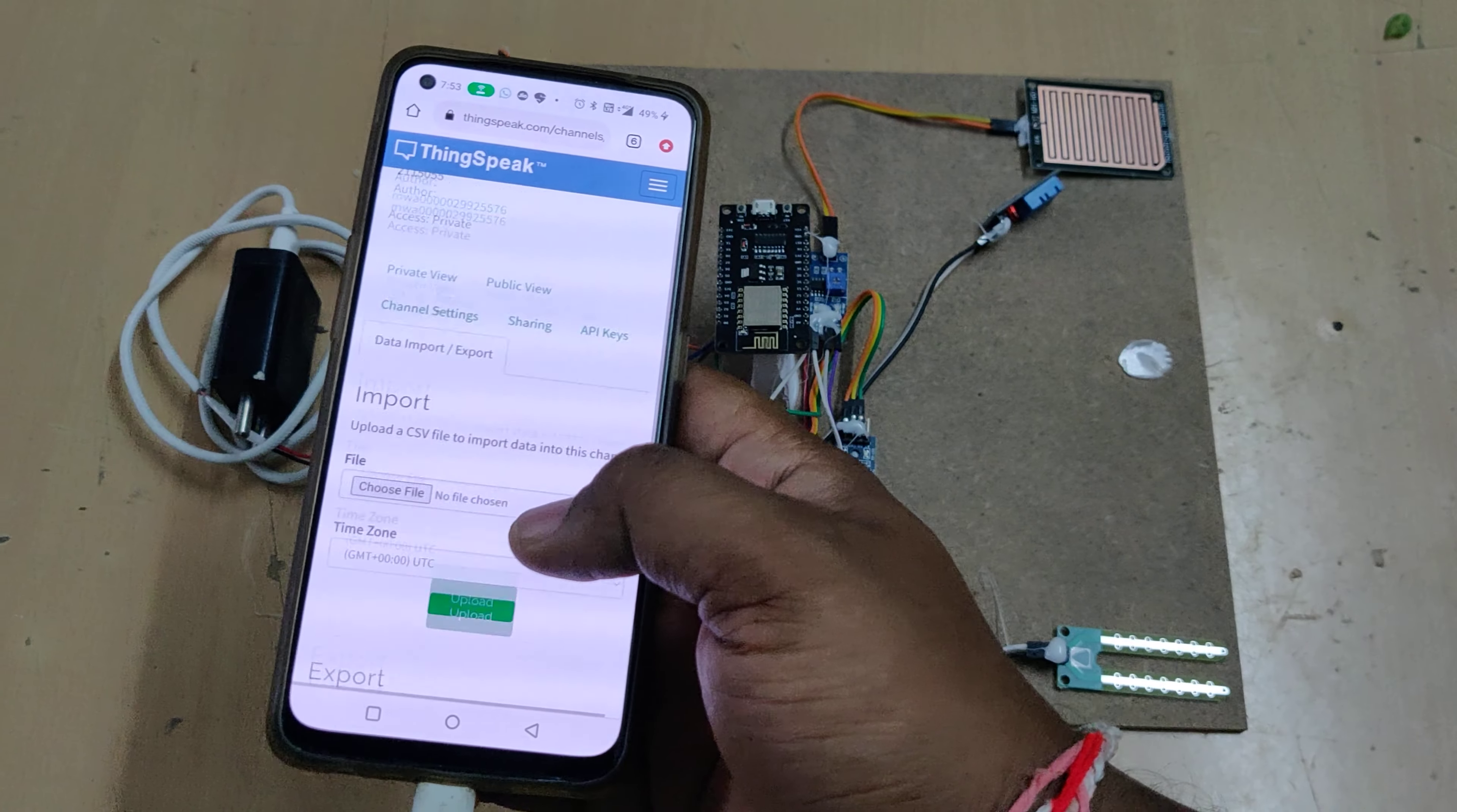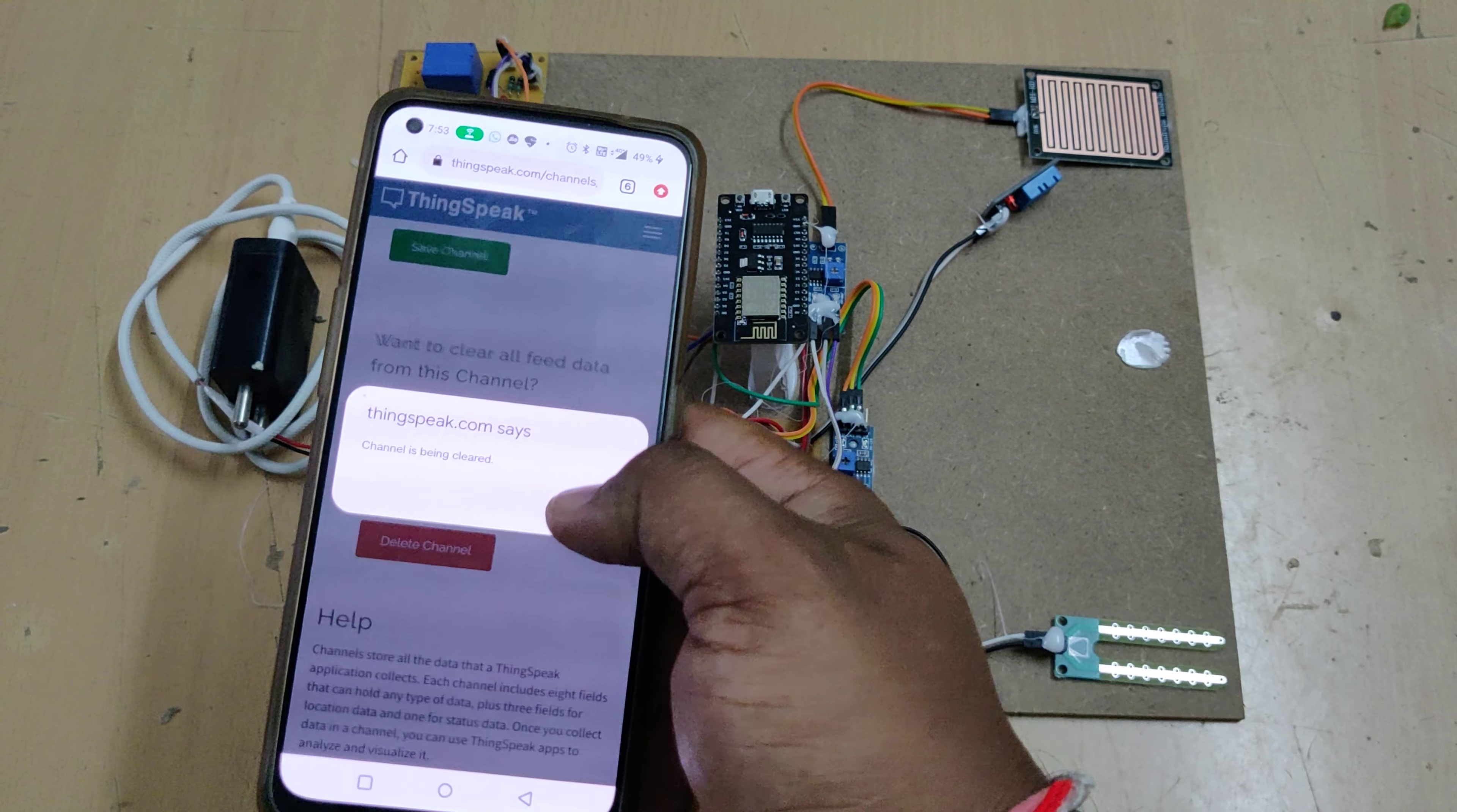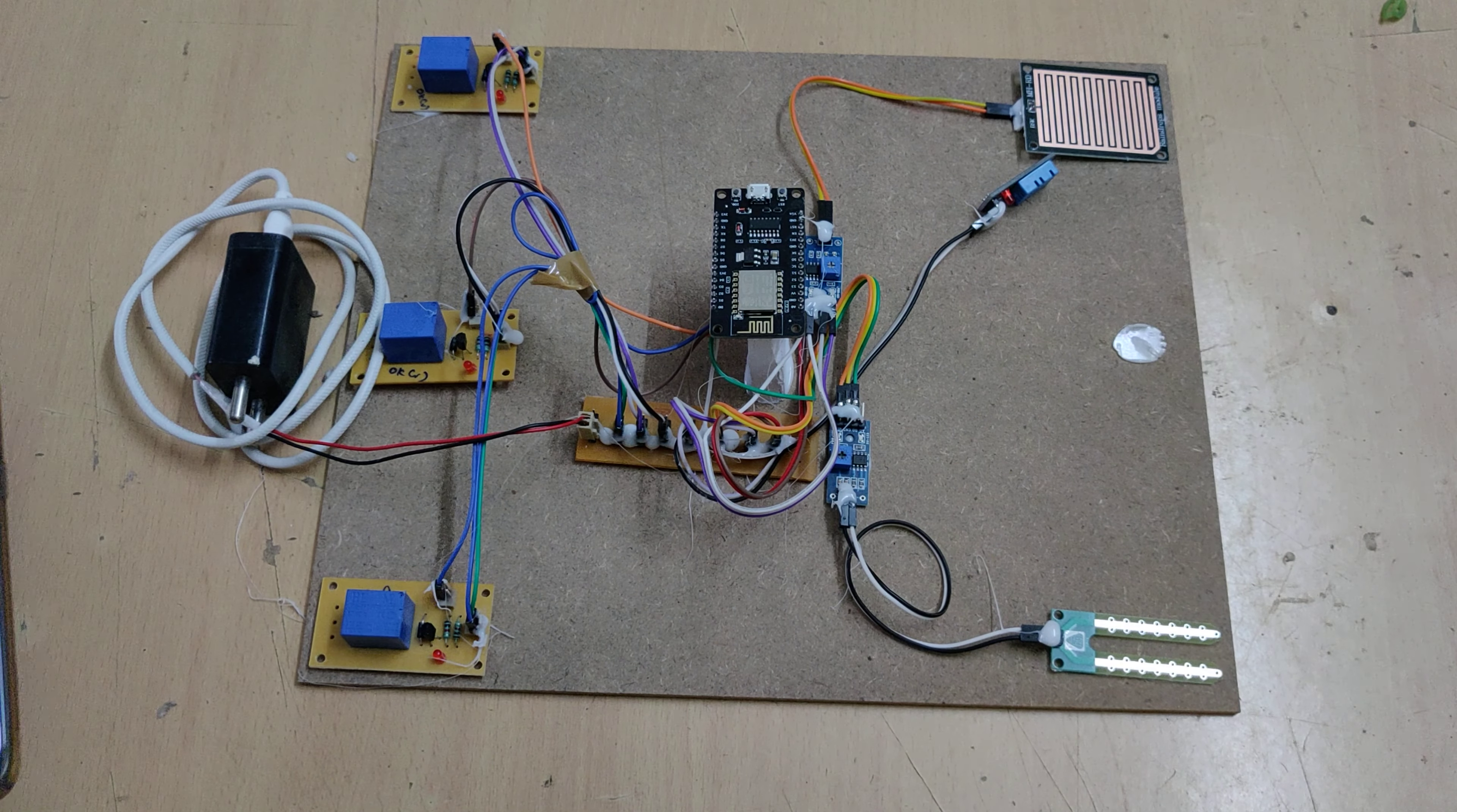After you take the backup, go to channel settings and do clear channel. Don't do any other options, don't delete channel, only clear channel. Once the channel is cleared, go to private view. I am repeating, private view to check the live data graphical presentation. Channel settings to clear the channel, and data import exports to download the data.